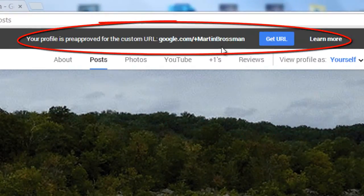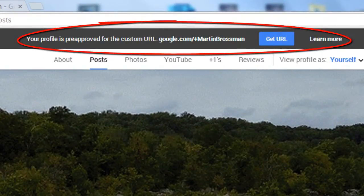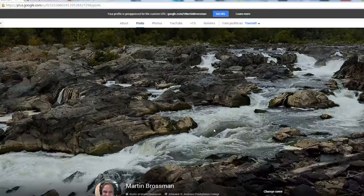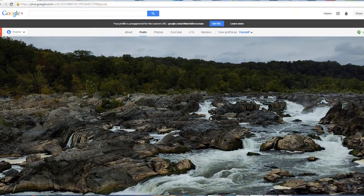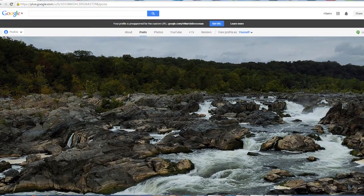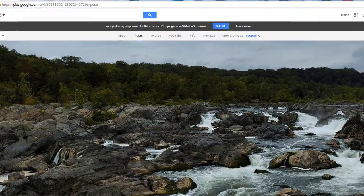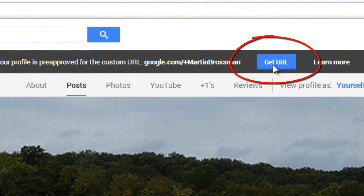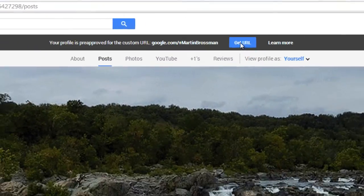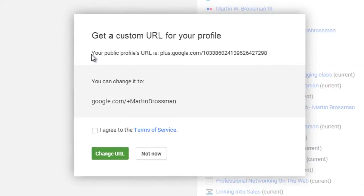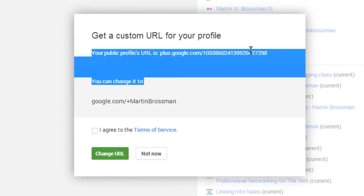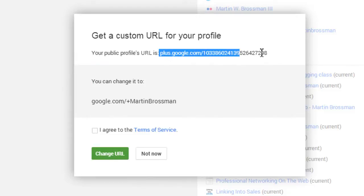When you get here, it gives you an option and you click Get URL. I'm actually on my personal profile page, and I've gotten this invitation to connect right here. Do you see that? So I'm going to go ahead and click on it, and then it says that I can change my original link to my Google Plus profile page, which is really hard to tell people. Would you please go to plus.google.com forward slash 1033 blah blah blah.